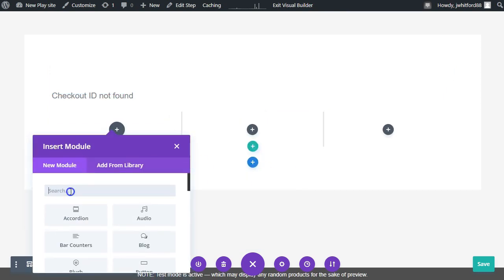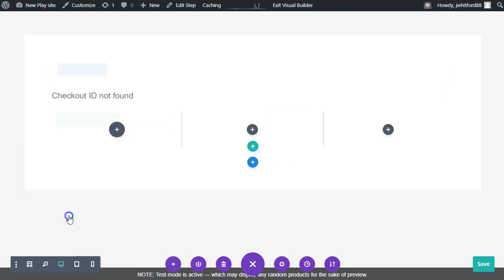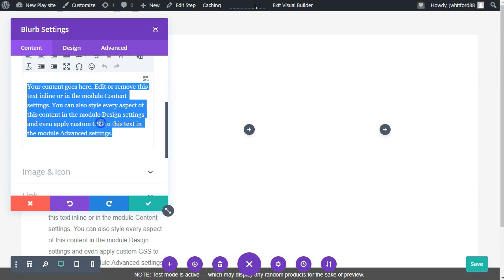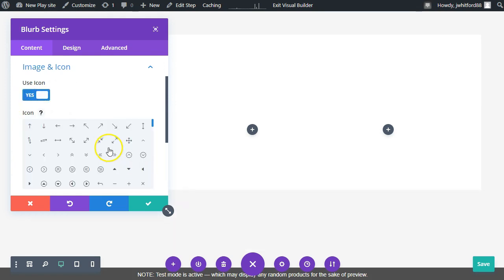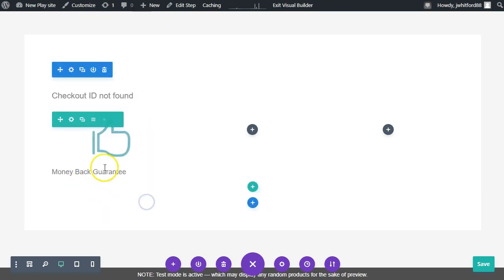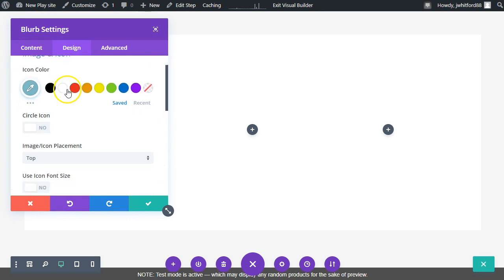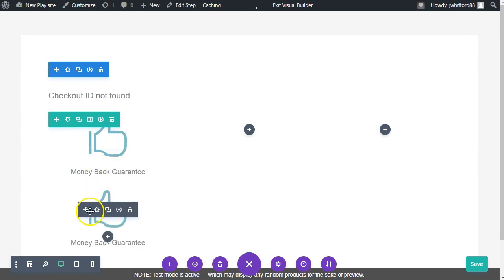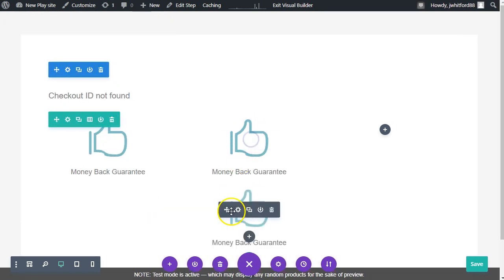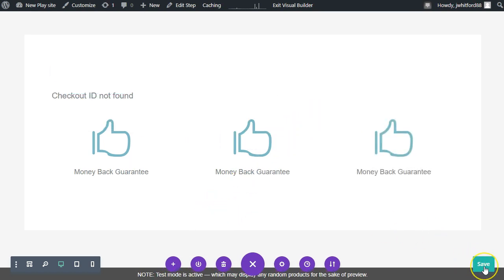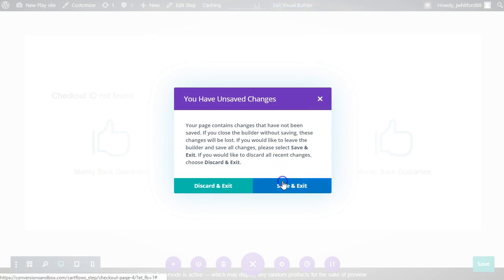Let's add blurbs — we'll say 'Money back guarantee' and give it a thumbs-up icon. We'll duplicate it across all three columns — you get the idea, you'd put your testimonials here or something like that. So we have the checkout here with our trust blurbs. Let's hit save, exit the visual builder, and save and exit.